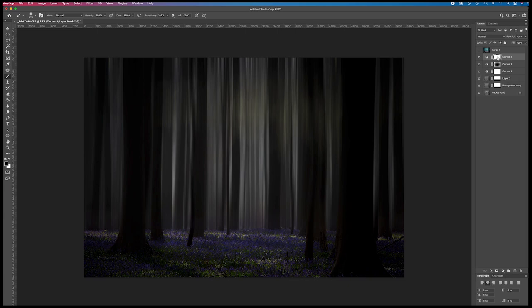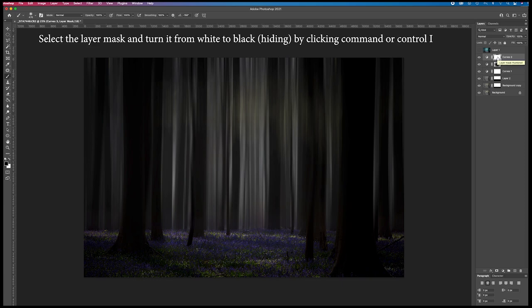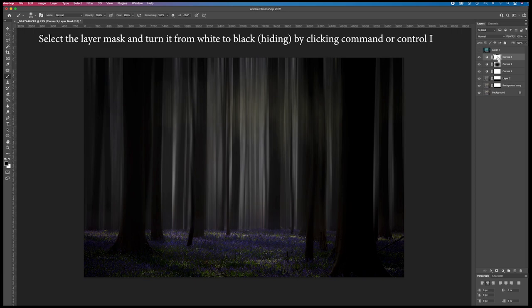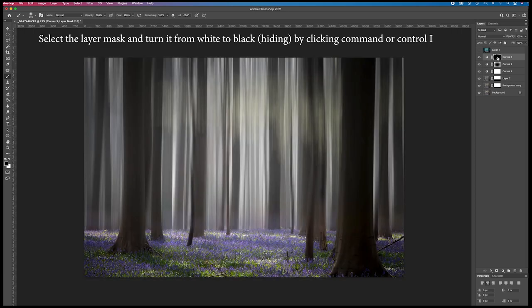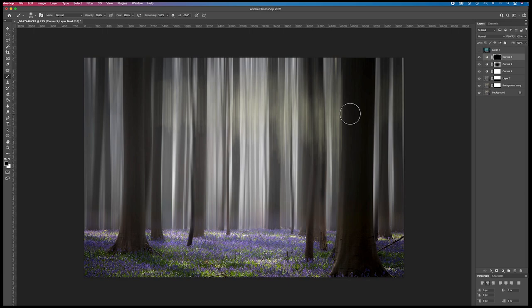Then this layer mask I'm going to turn black so you won't see anything of this layer. I do this by pressing command or option I. Then I select the brush.